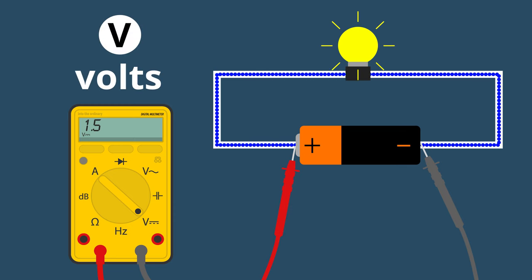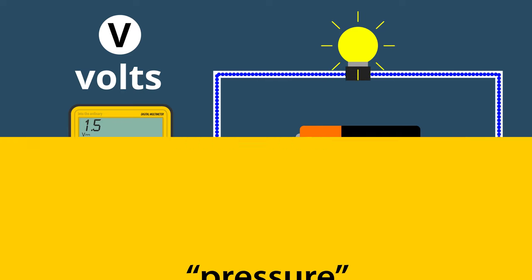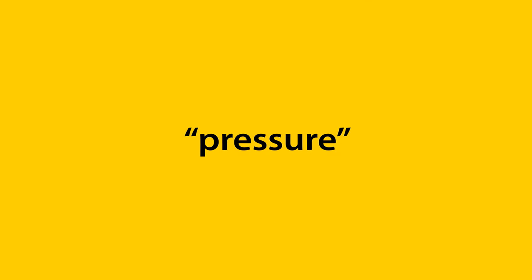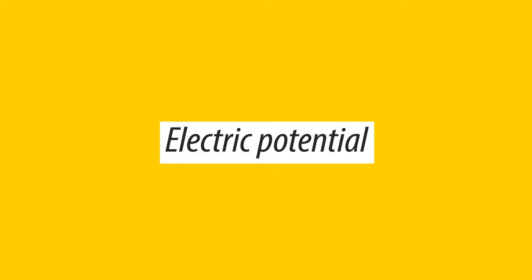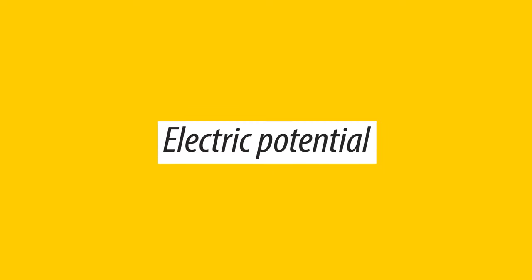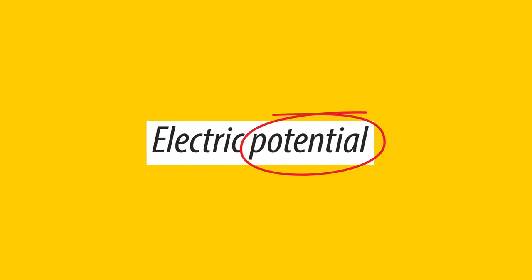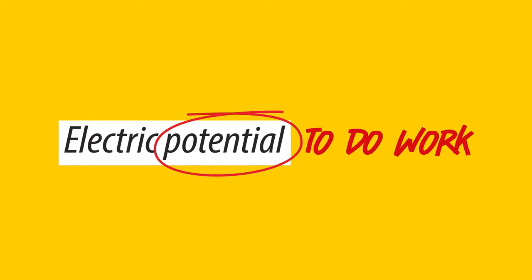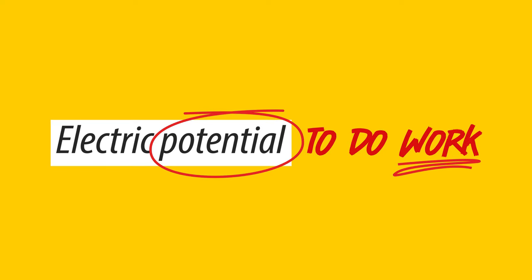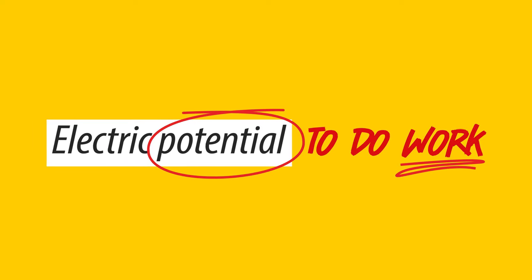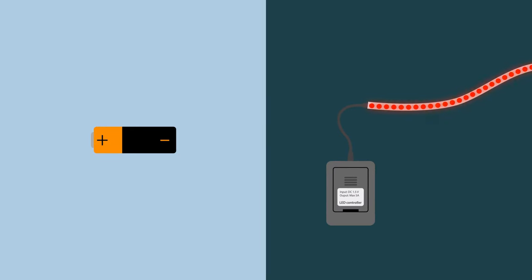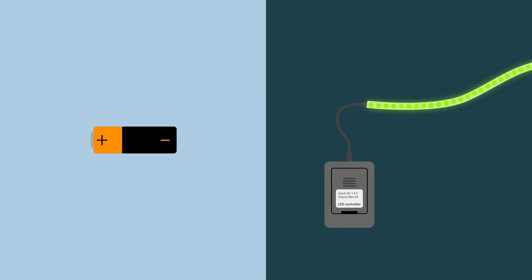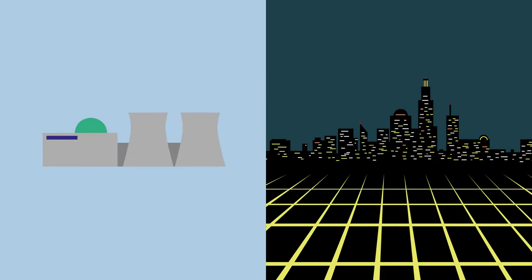And although I've said pressure a lot so far, voltage in other words, what we are really talking about is electric potential. The word potential is important because it describes the potential amount of work this power source can provide. For instance, does it have the potential to light up an LED or light up an entire city?